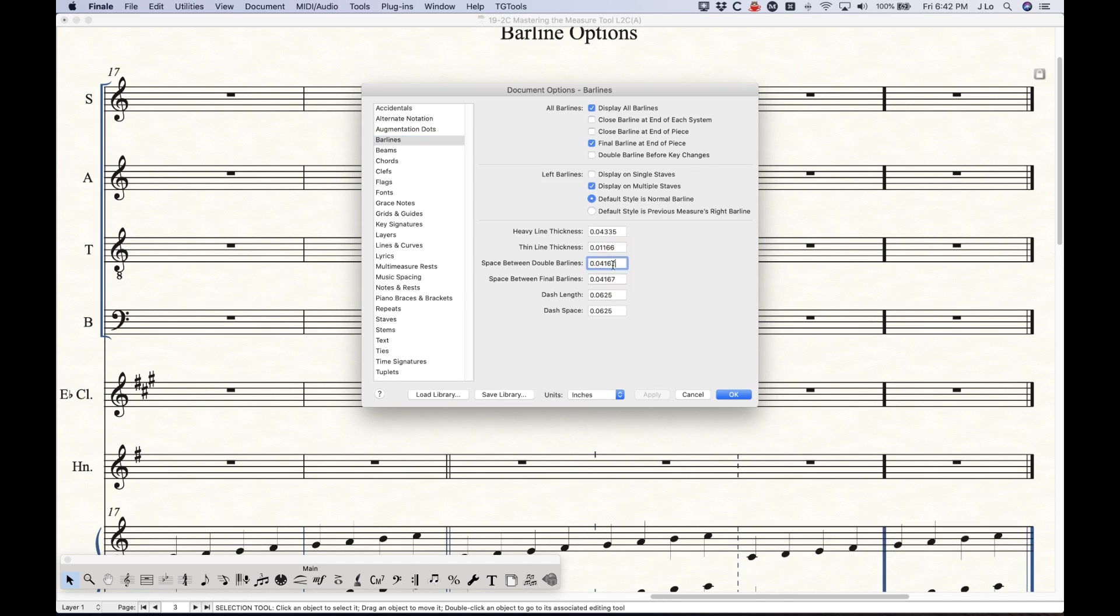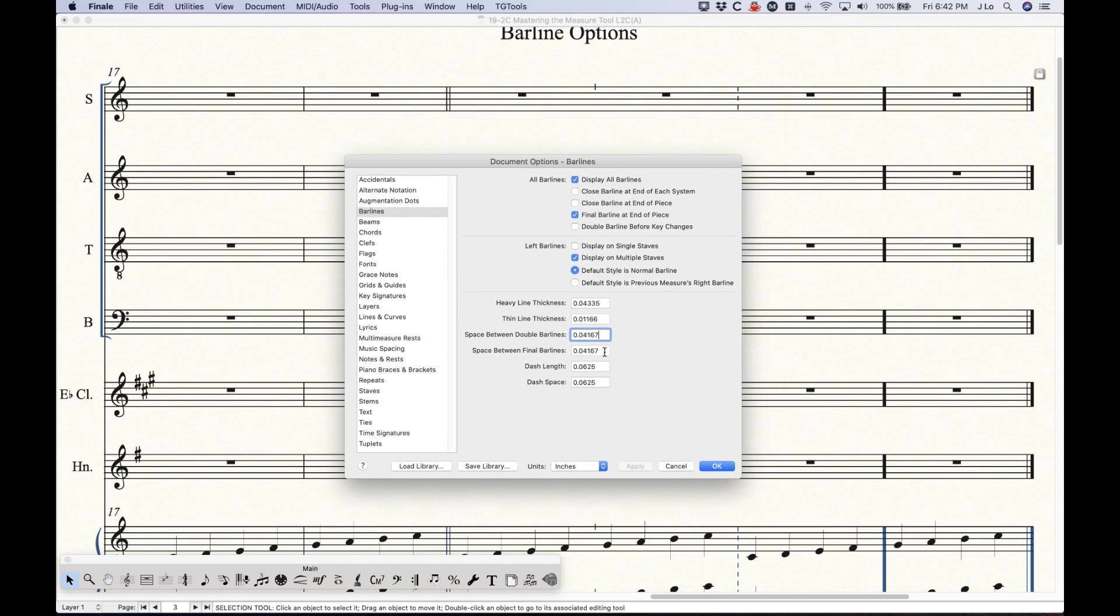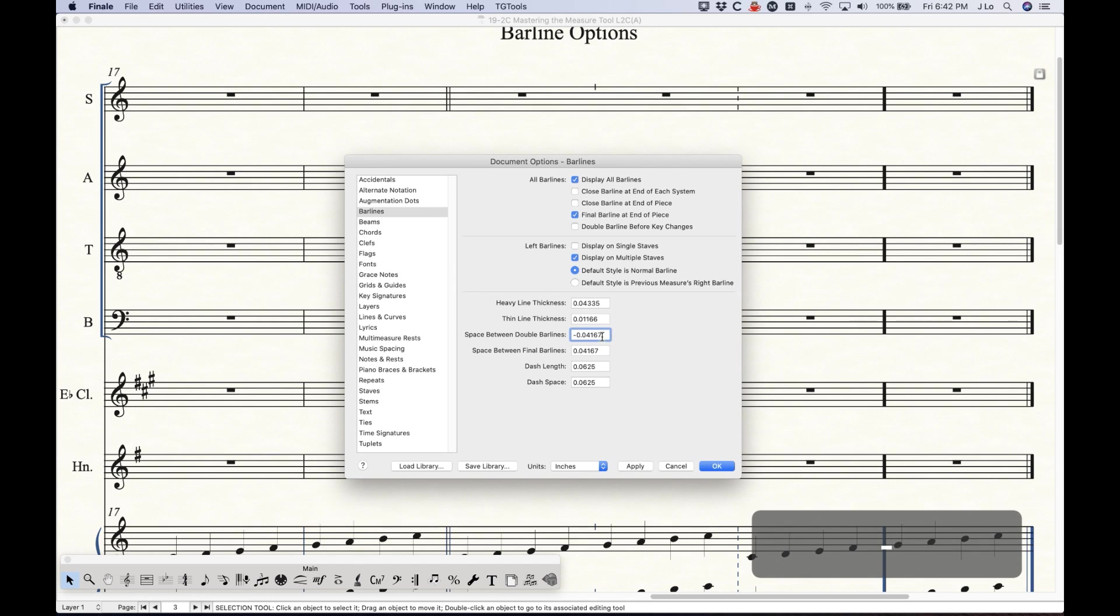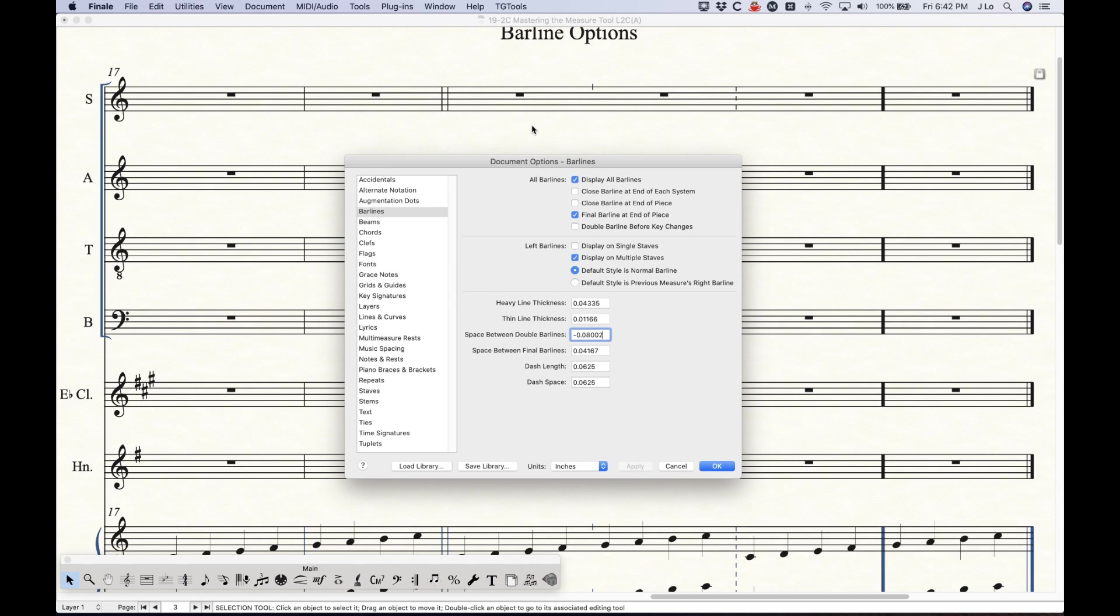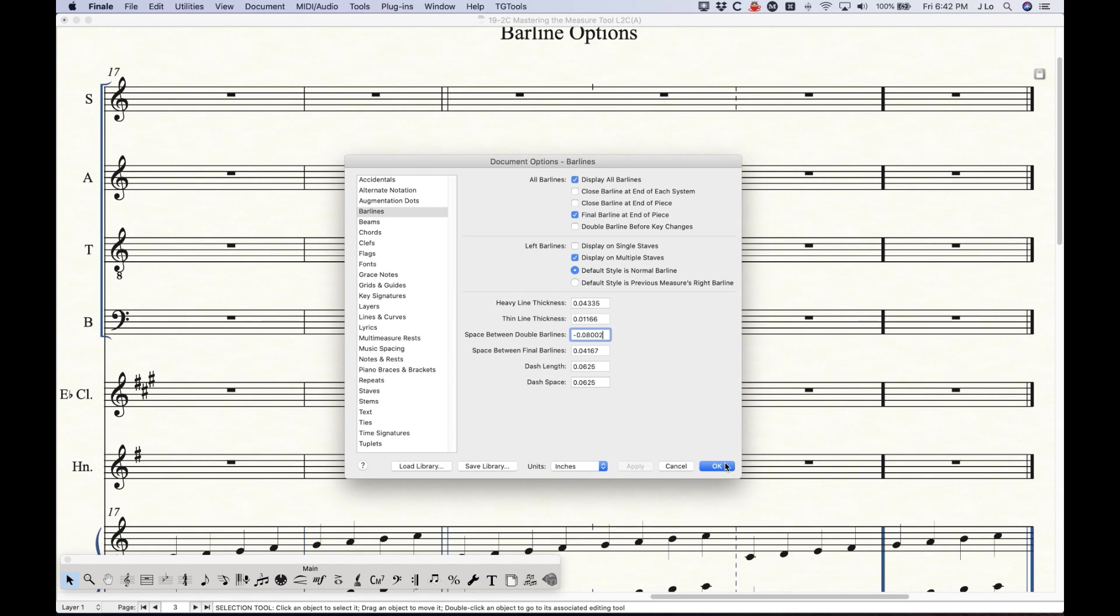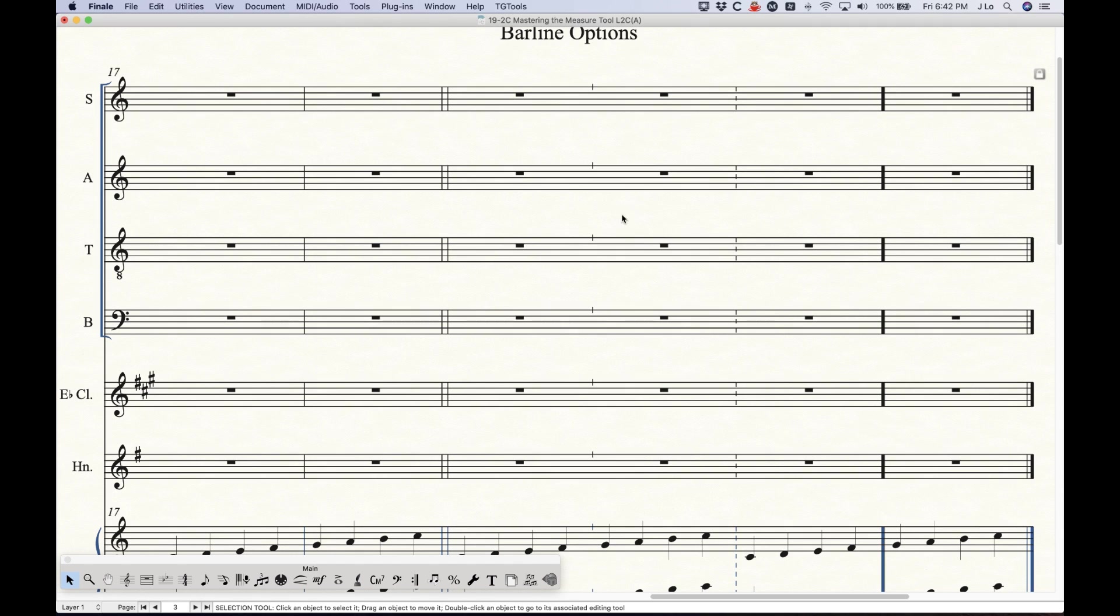Interestingly I wonder, can these numbers be negative? Let's see. Space between double barlines, let's try negative 0.08, let's see what happens. Yeah I think we can actually have negative numbers and probably what's happening is the right half of the double barline is crossing over to the left side. So that's weird that it lets you do that. I literally just learned that right now, so there you go.